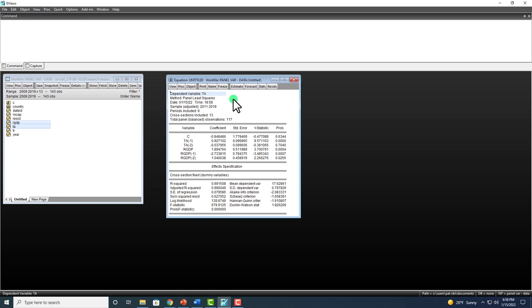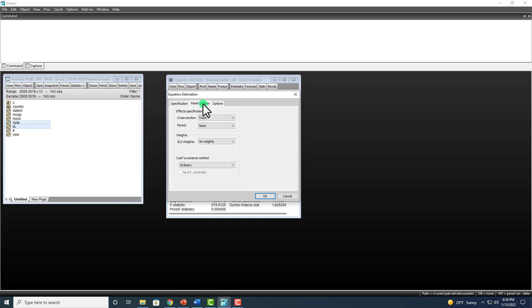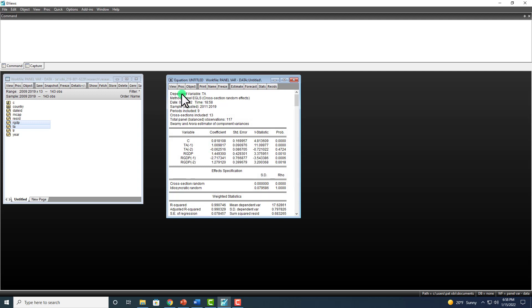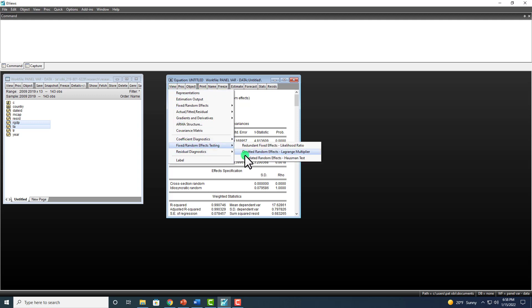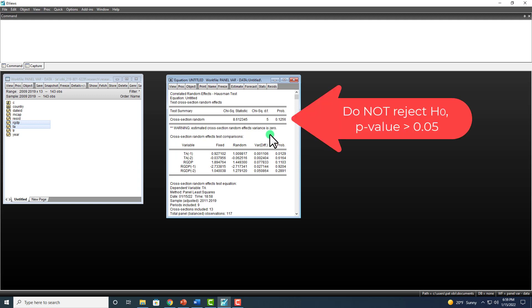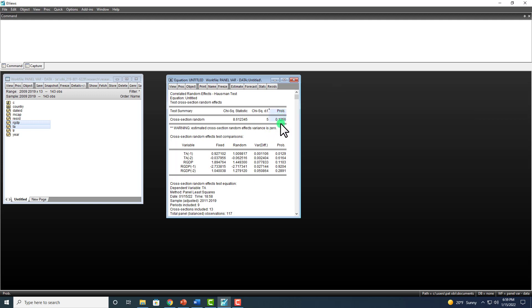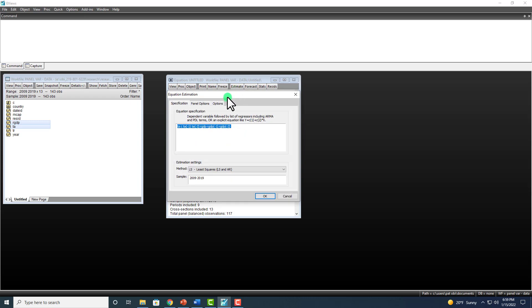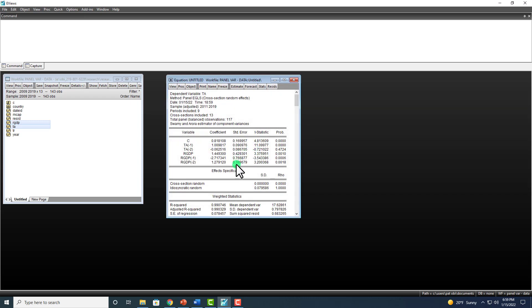We also estimate the random effects model to be sure: Estimate, Panel Options, switch to Random. To determine which should be selected, we go to View, Fixed/Random Effects Testing, Hausman Test. Under the null hypothesis that random effects is the appropriate model, the p-value shows we cannot reject that null hypothesis, indicating that the random effects model is more appropriate in this case. Therefore, we re-obtain our results under random effects and test for Granger causality, with the null hypothesis that real GDP does not Granger cause tourism.